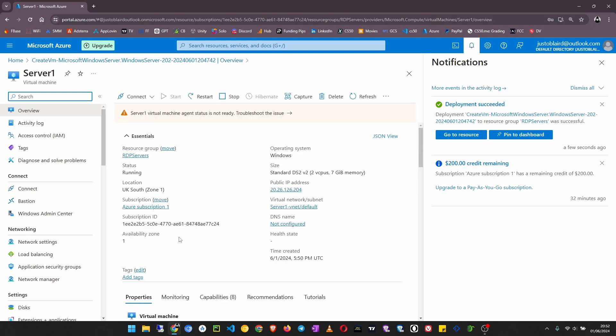Now what we need is our public IP address. Let's copy this and now we are going to connect to our RDP server.